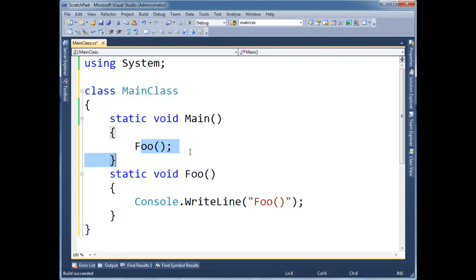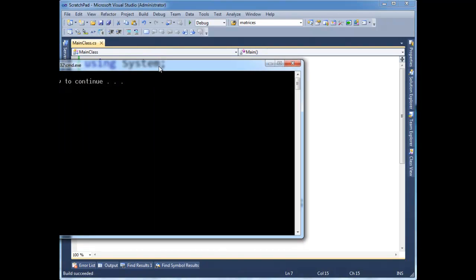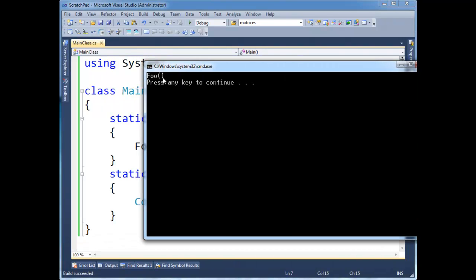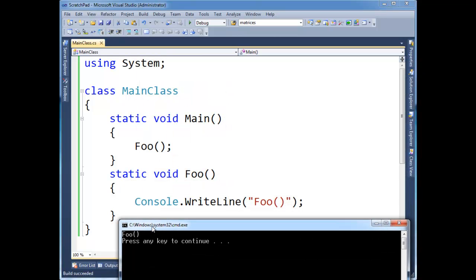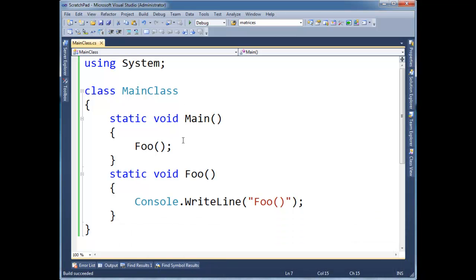I'm going to call foo, I'm going to run this program, and we see foo's output. So hopefully, you have no questions so far. This should be pretty straightforward if you're at this level.